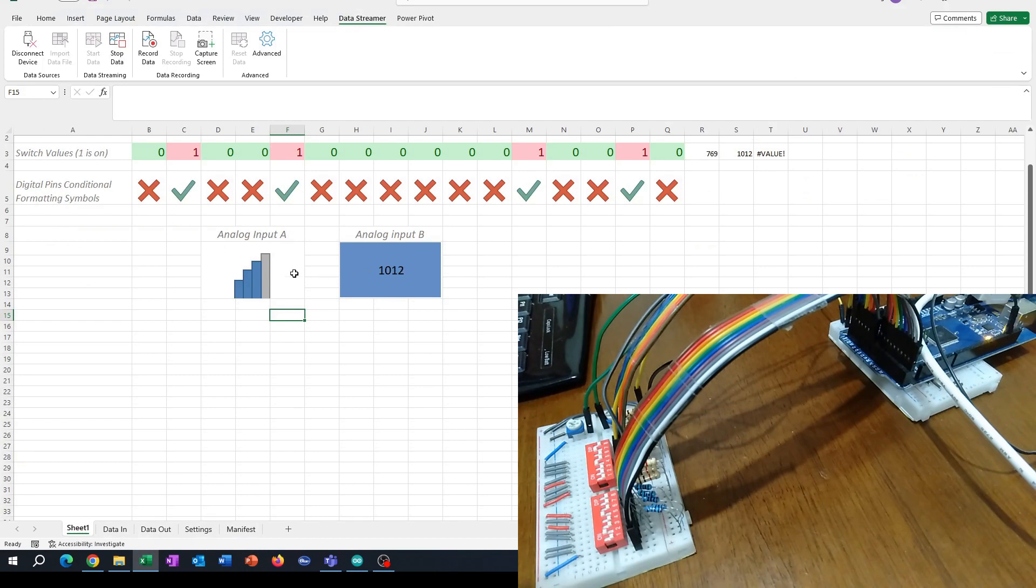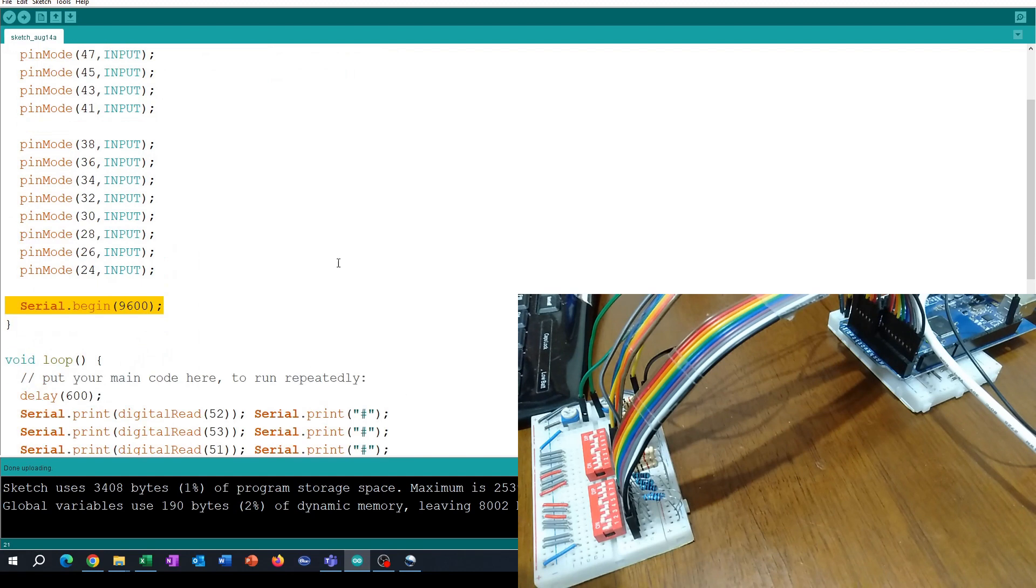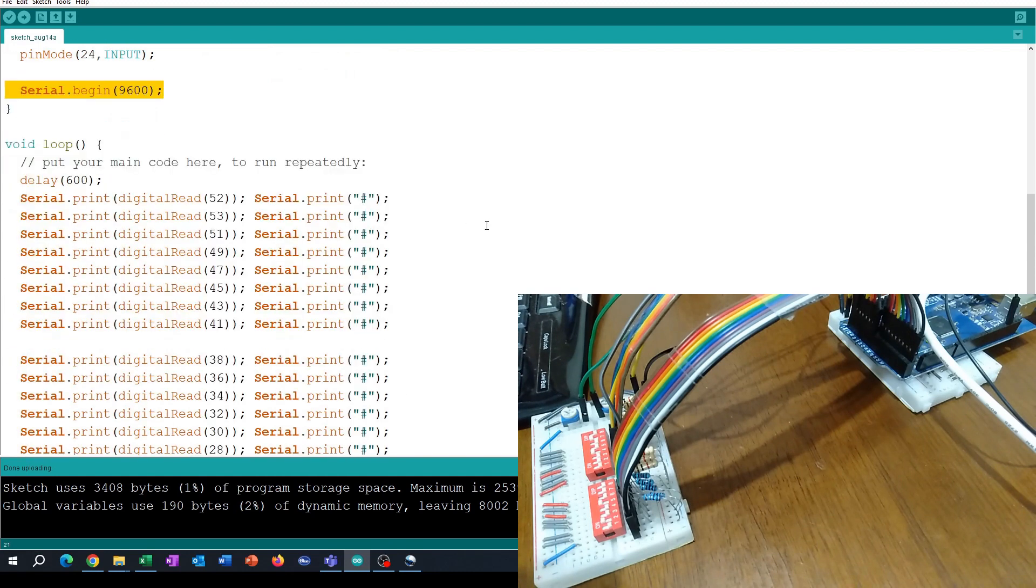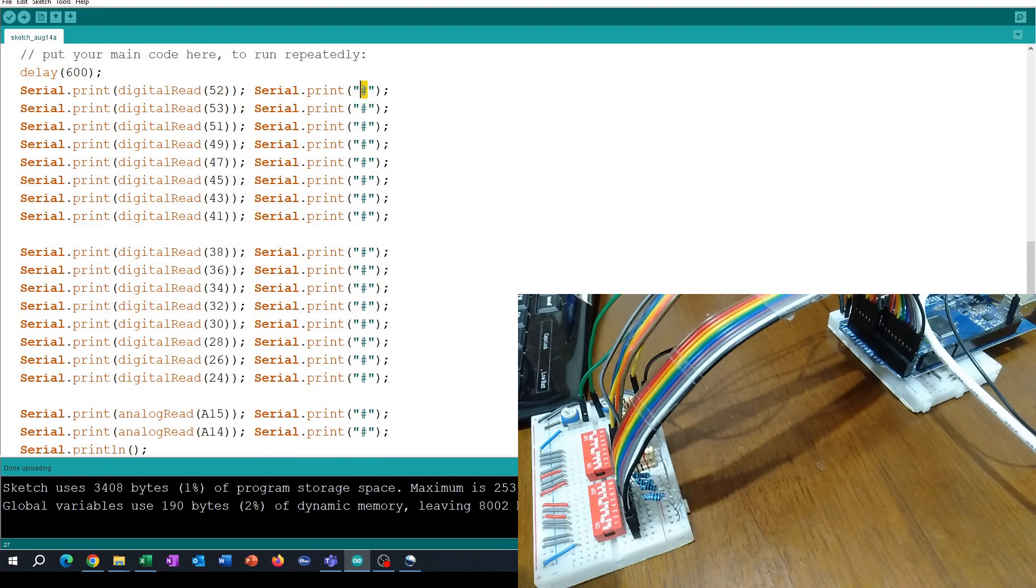Looking at the Arduino code, I set up the pins to be input pins and turn on serial communications at 9600 baud. Then we're doing a digital read of the various pins. Rather than using a comma as our separator...